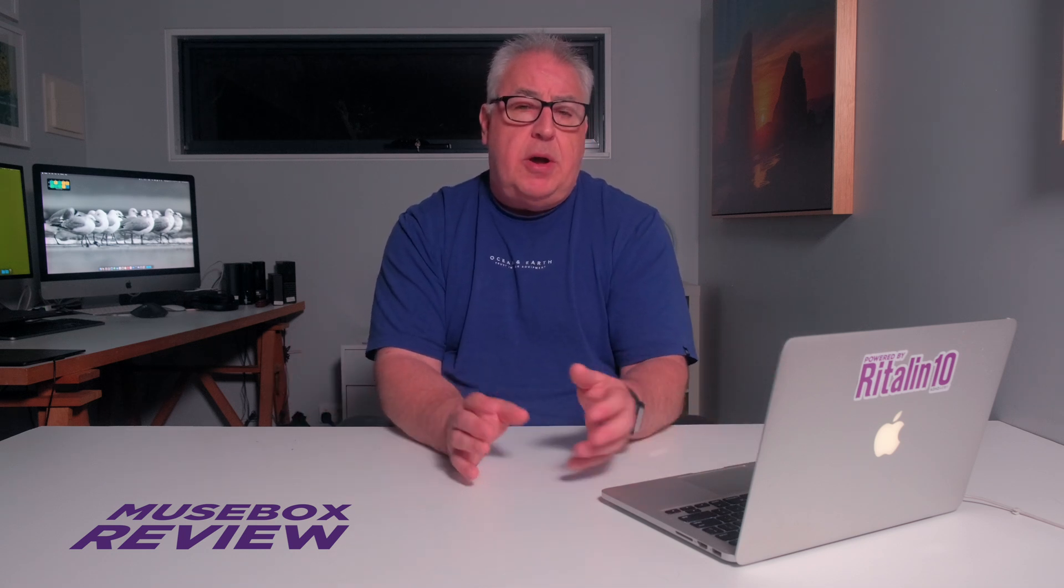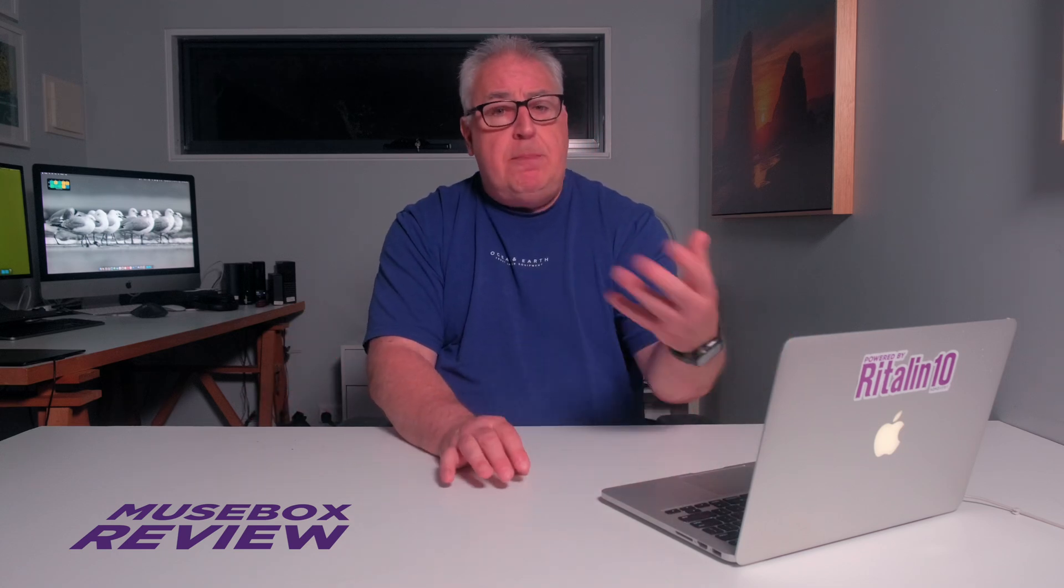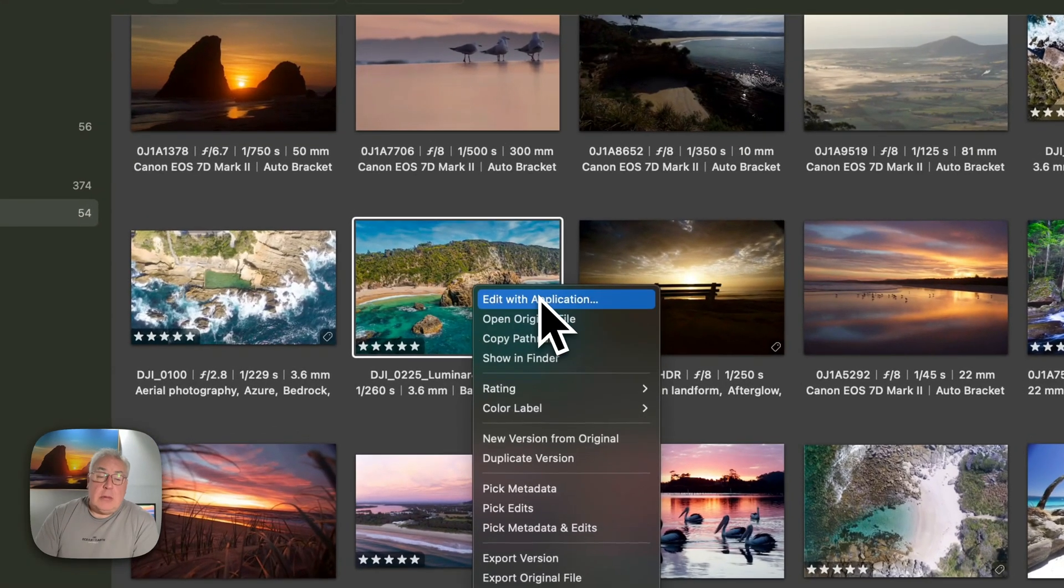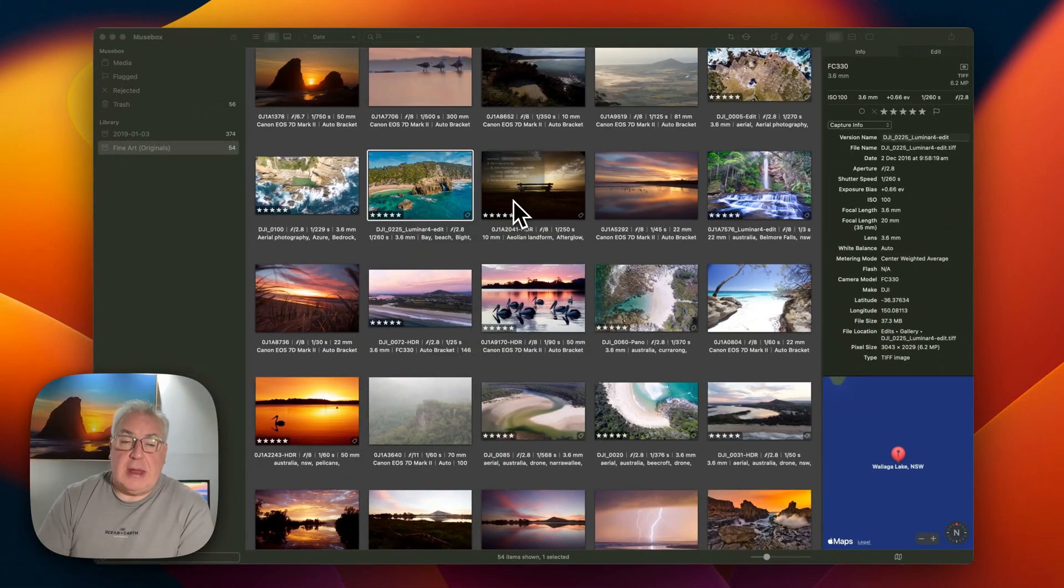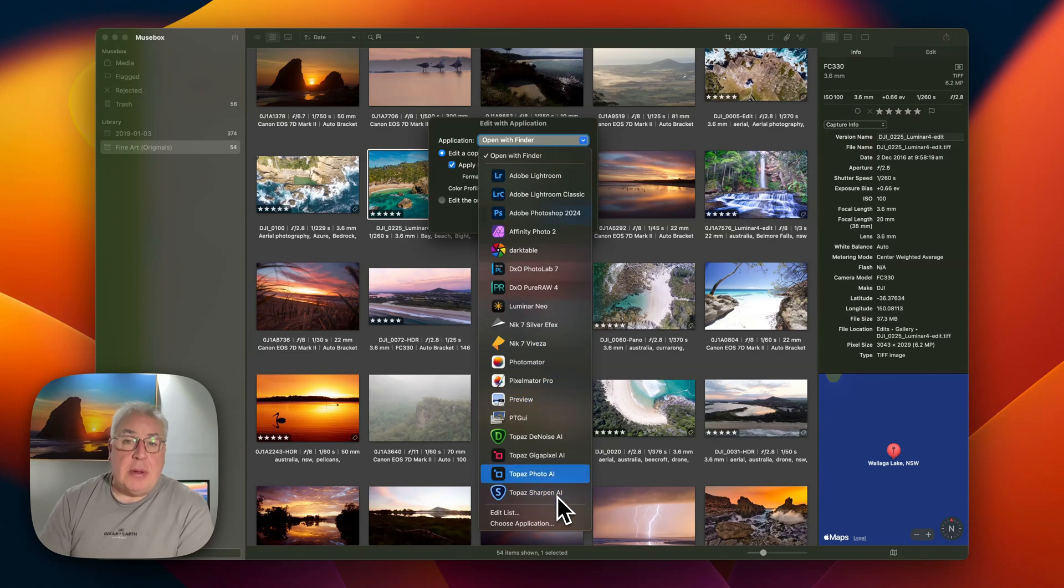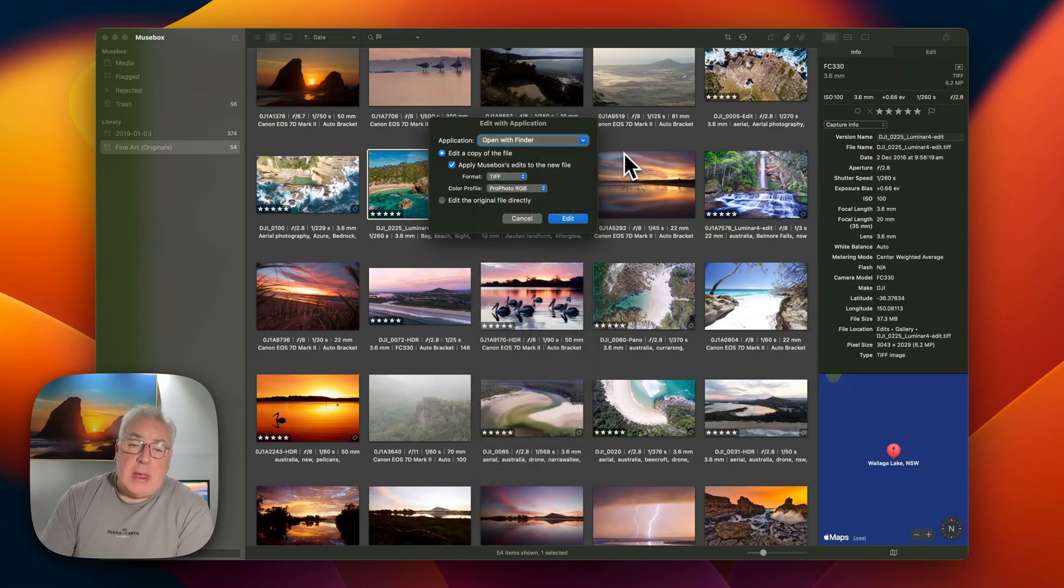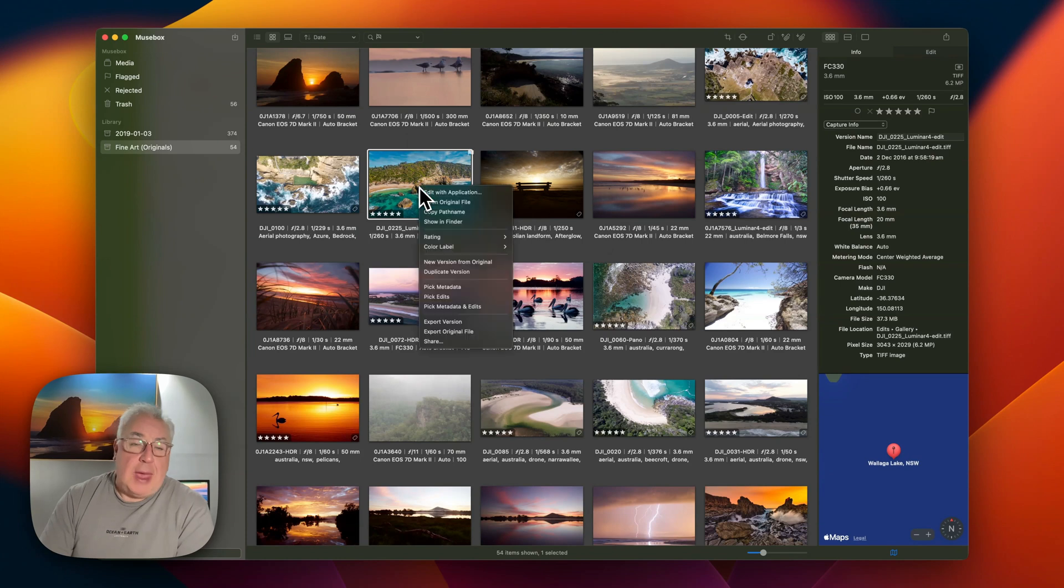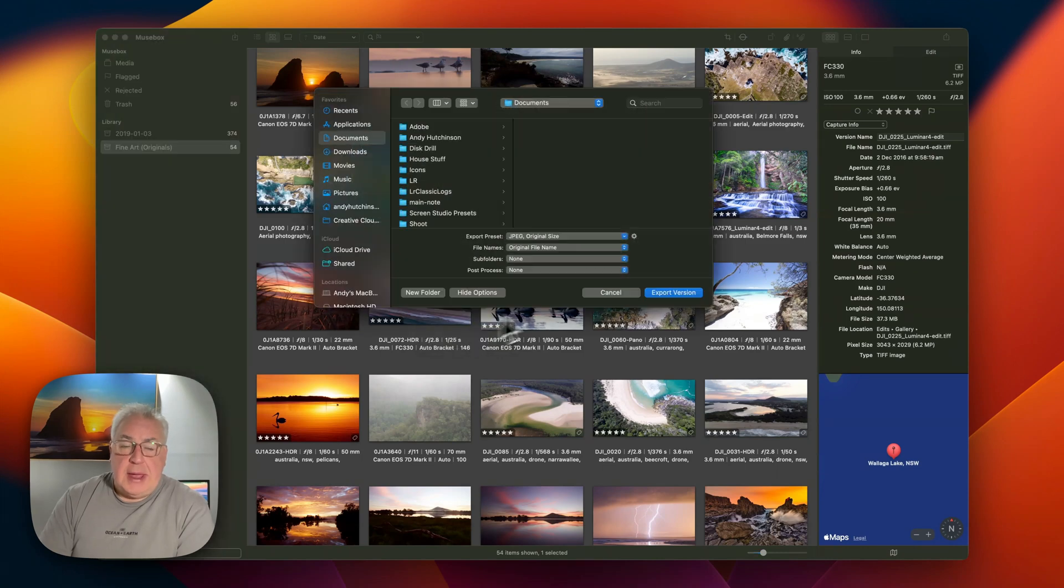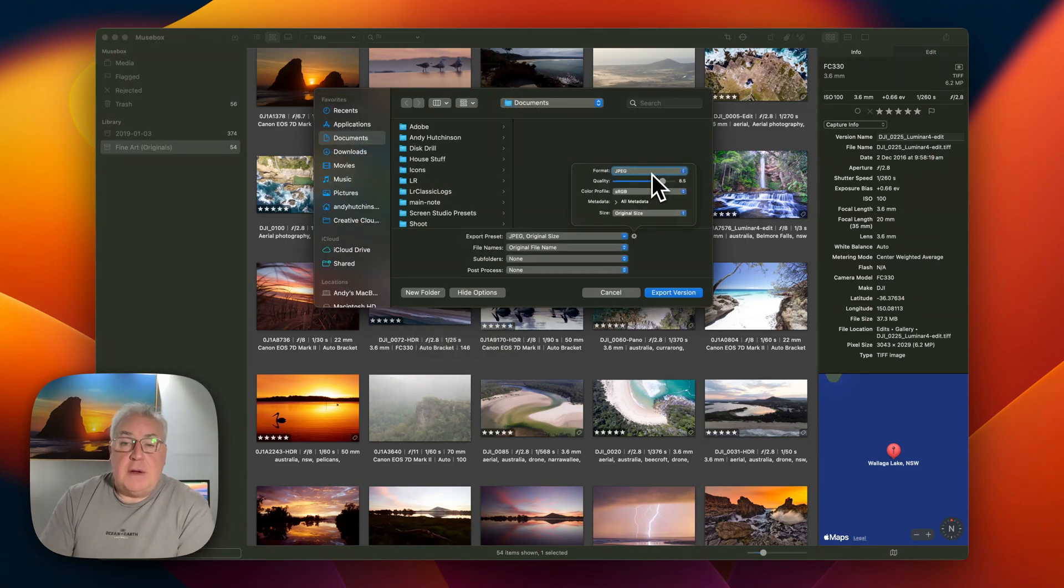Once you've finished cataloging, keywording, and tagging your photographs, you'll probably want to either edit or export them. Asset managers are, after all, merely a bridge between your portfolio of images and whatever purpose you have in mind for them. To do that in MuseBox, you can right-click on any of your images, select Edit with Application, and then select the app that you want to edit. It's all quite simple. And then if you want to export the file, it's the same kind of deal.